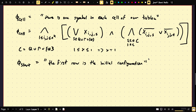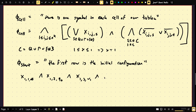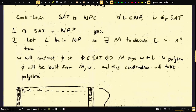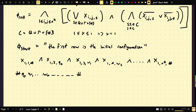φ_start says the first row is the initial configuration. This is just a big AND: X_{1,1,#} AND X_{1,2,Q0} AND X_{1,3,W1} AND X_{1,4,W2} AND ... AND X_{1,N^K,#}. The first row in the table is #, Q0, W1, ..., Wn, then a bunch of blanks, then #. So φ_start just asserts that the first row is the initial configuration.